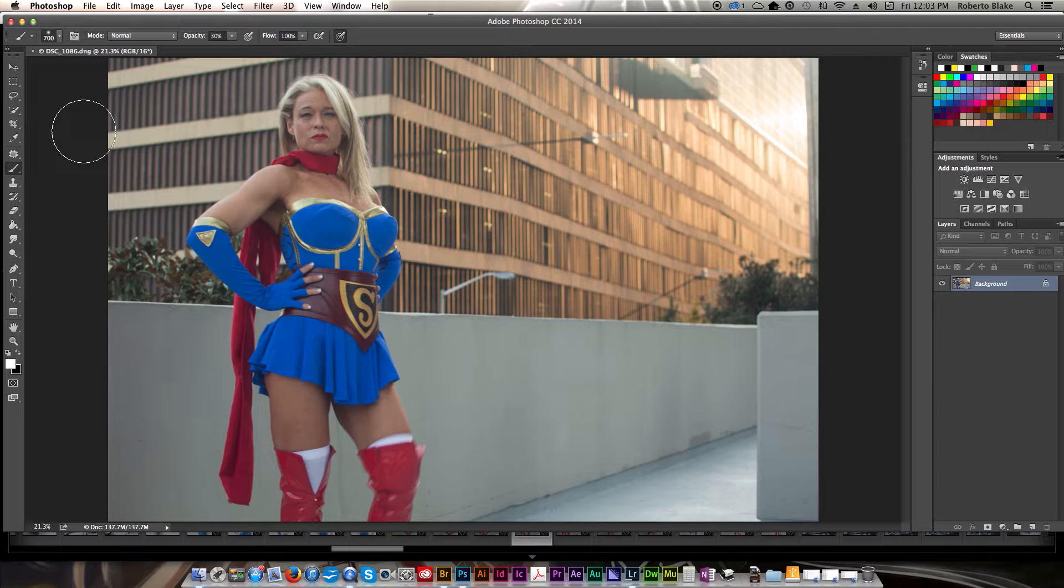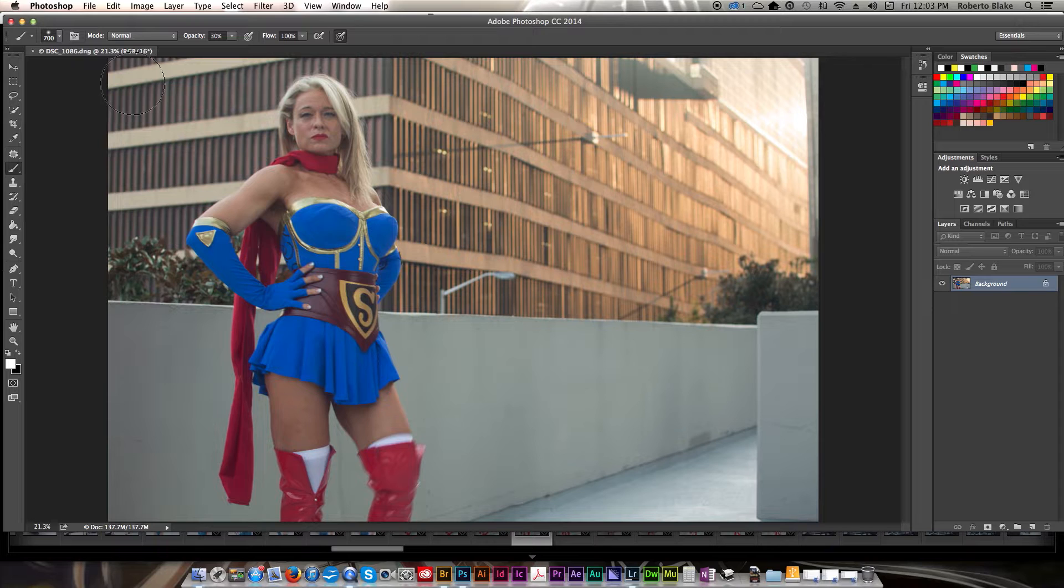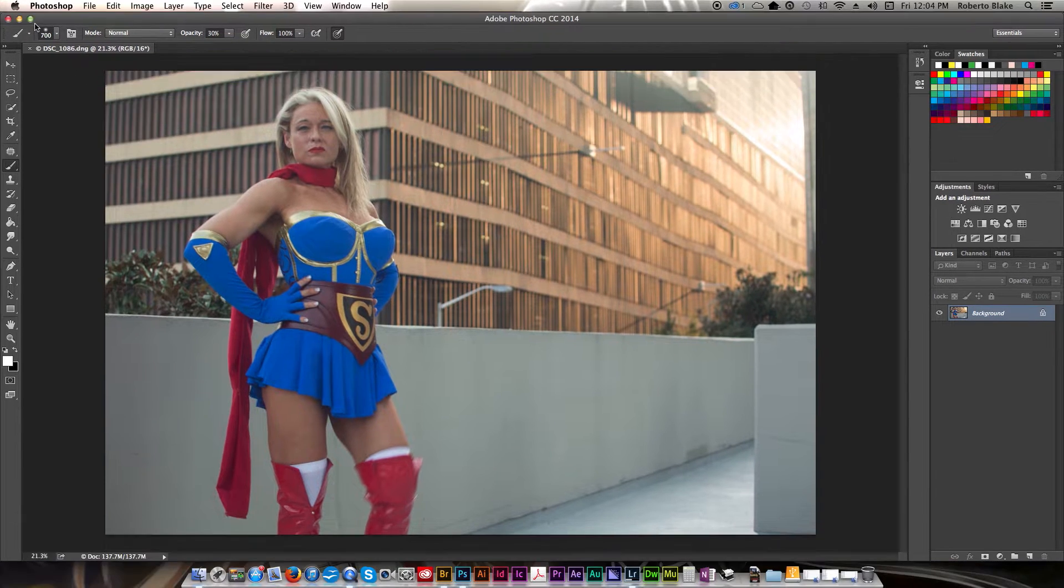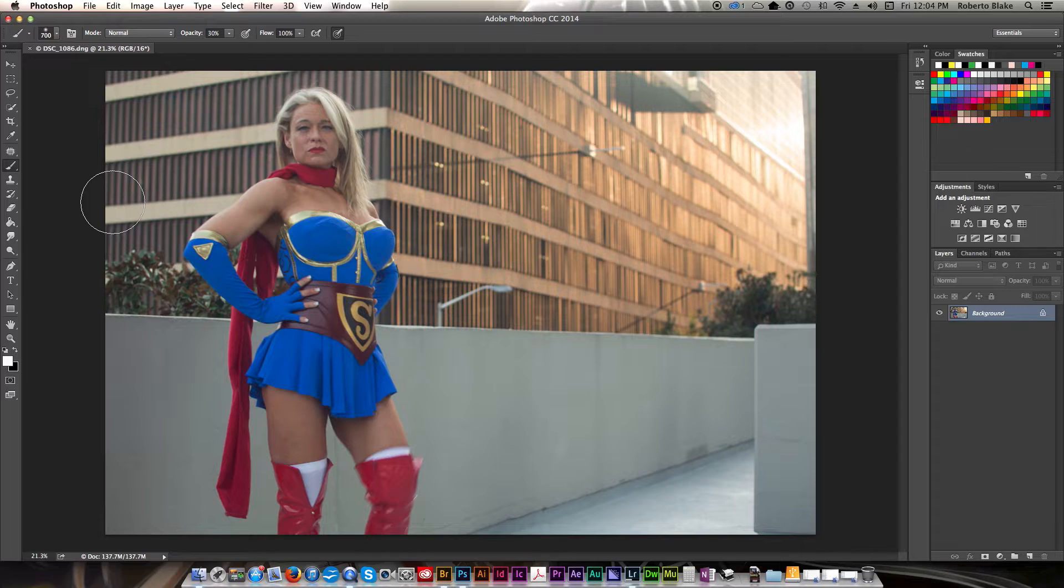Hey everybody, this is Roberto Blake, and in today's Photoshop tutorial I'm going to show you some quick and easy ways to make images pop in Photoshop using some really simple and straightforward techniques.